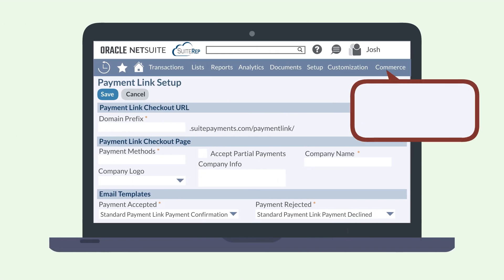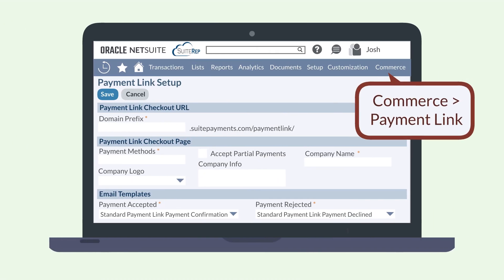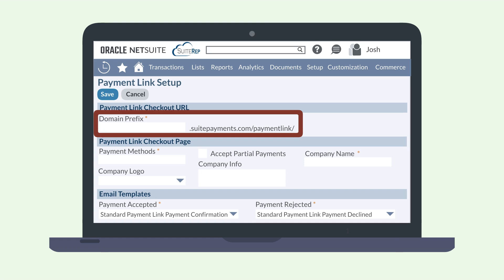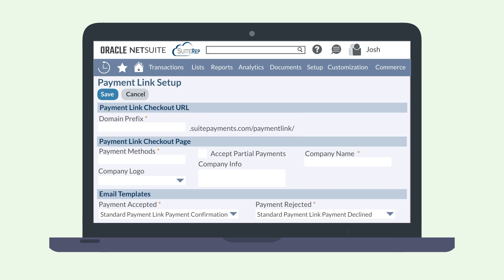Navigate to Commerce > Payment Link. Here, you'll be able to select your preferred domain prefix. This determines the URL you will share with your customers. A unique domain prefix is required, and you will want to avoid changing it once it has been saved, as that will render any links to the old URL invalid.